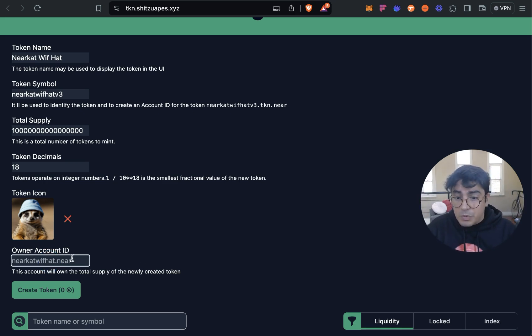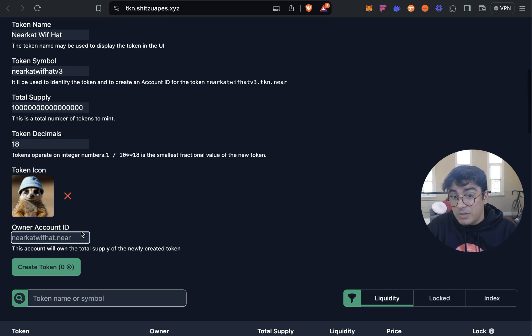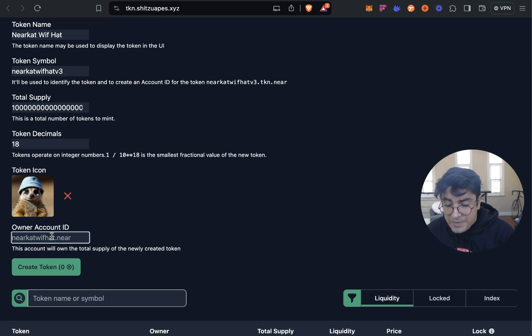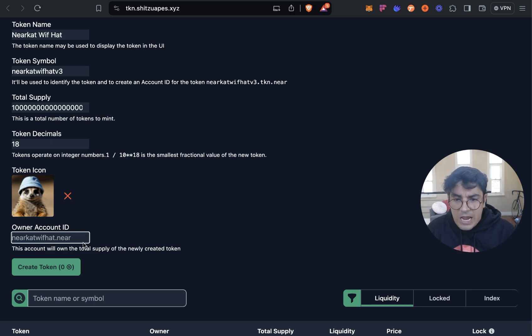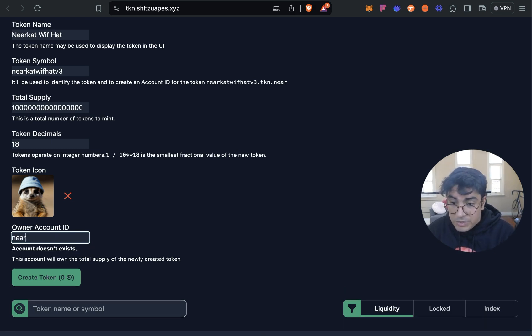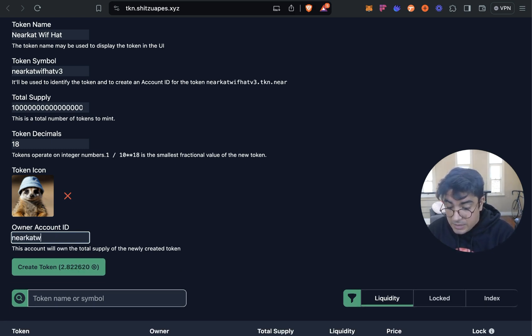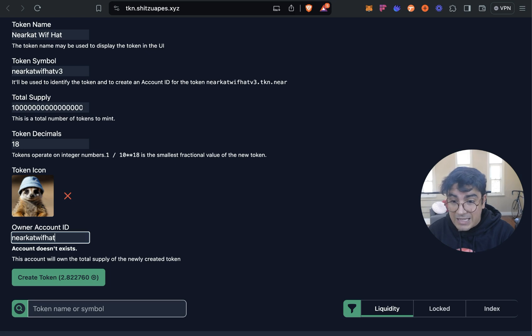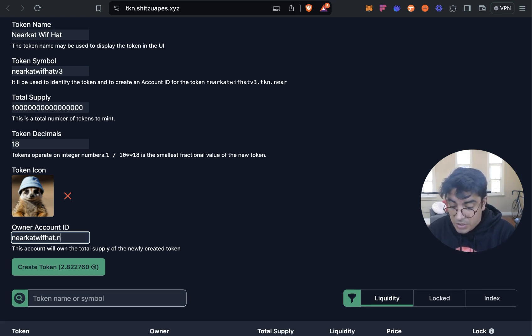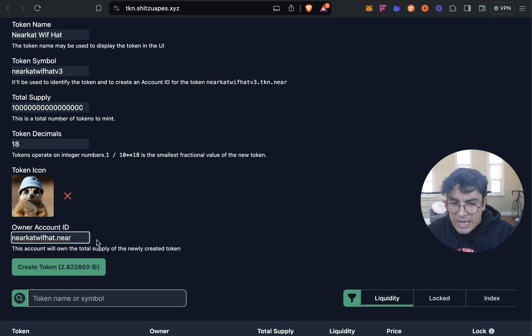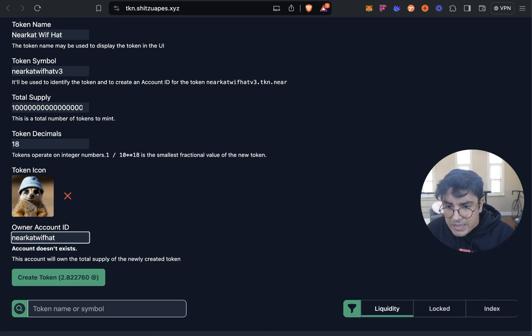So anyway, it is what it is. The final one which was also the second mistake that I made was the owner account ID. So this is the account that will own all the tokens when they are issued. And for now we'll keep it the same account that we're minting with, which is NEAR Cat With Hat. The mistake that I made was that I didn't add .near.